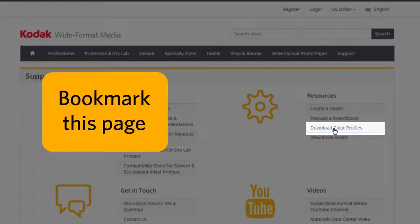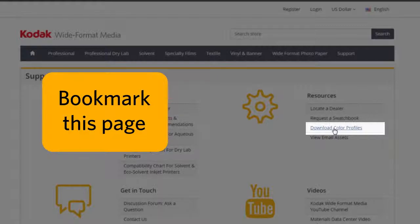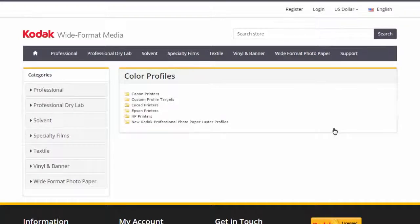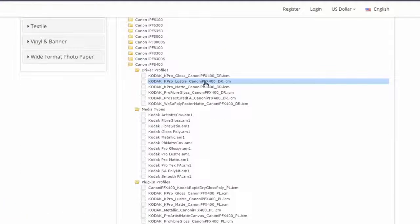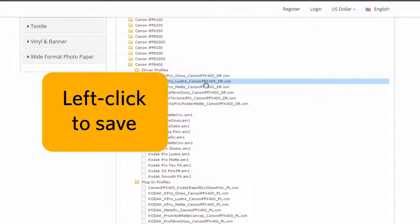At this point, it would be a good idea to bookmark this page in your browser so that you can access it faster in the future. On the color profiles page, identify your printer. To download the profile of your choice, simply left-click the file name and it will automatically save to your computer.